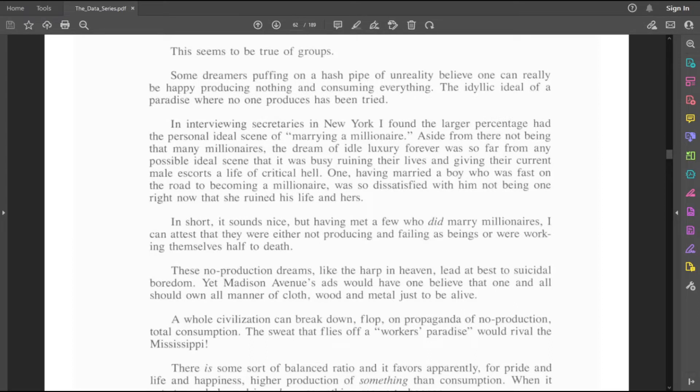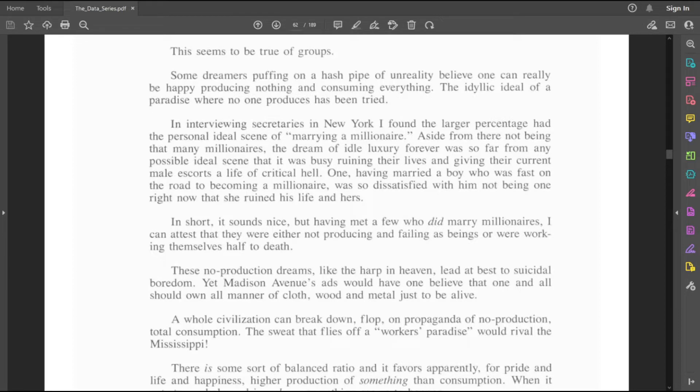Aside from there not being that many millionaires, the dream of idle luxury forever was so far from any possible ideal scene that it was busy ruining their lives and giving their current male escorts a life of critical hell. One having married a boy who is fast on the road to becoming a millionaire was so dissatisfied with him not being one right now that she ruined his life and hers.